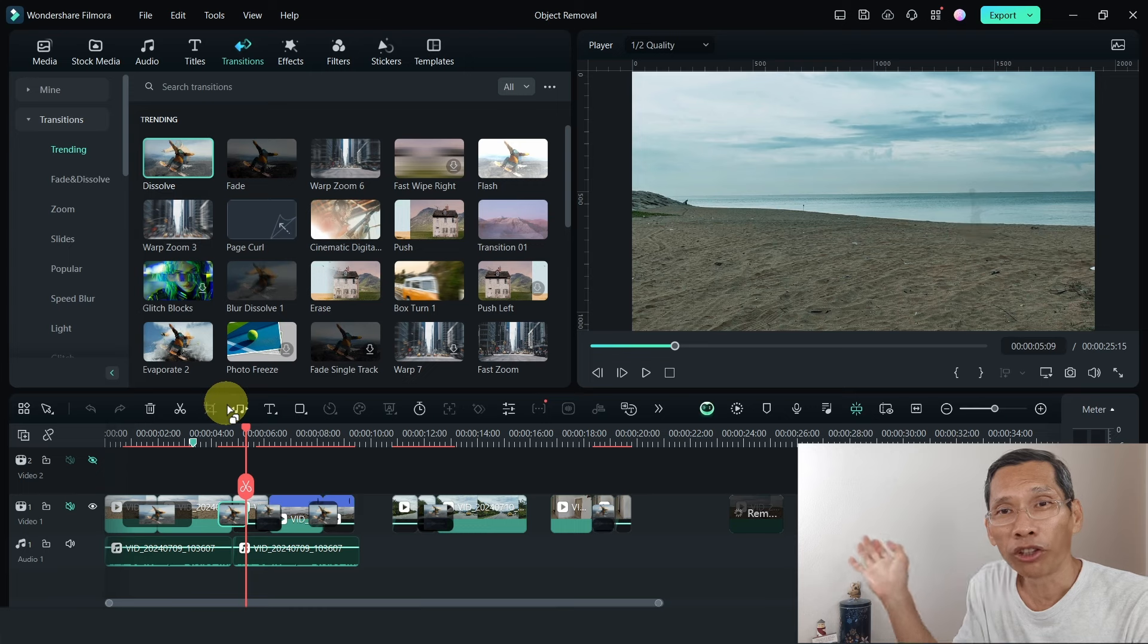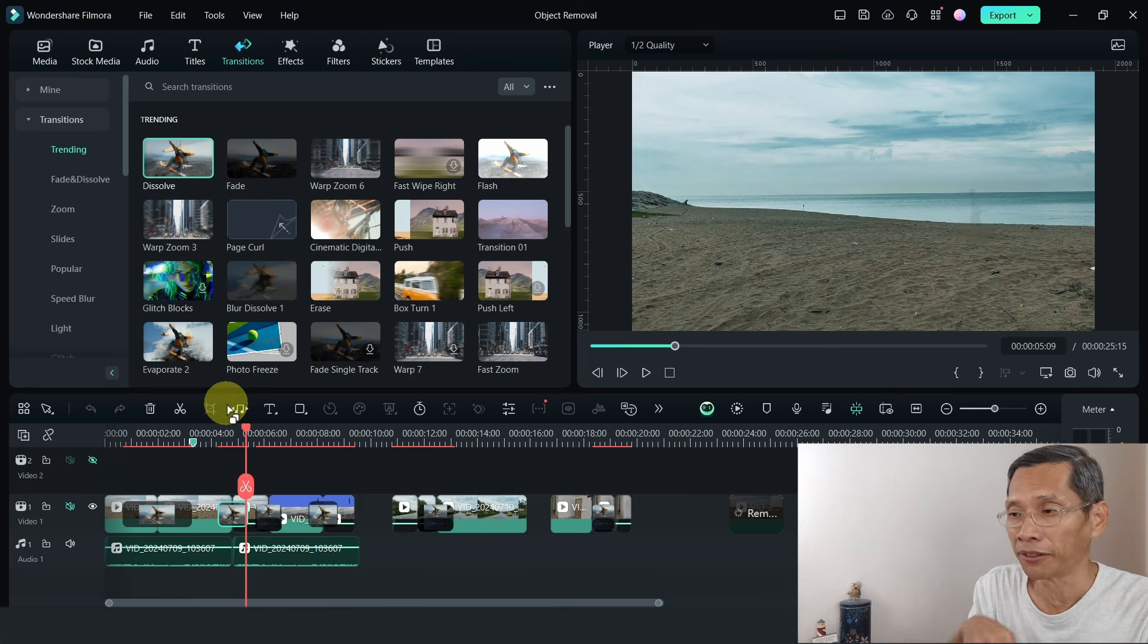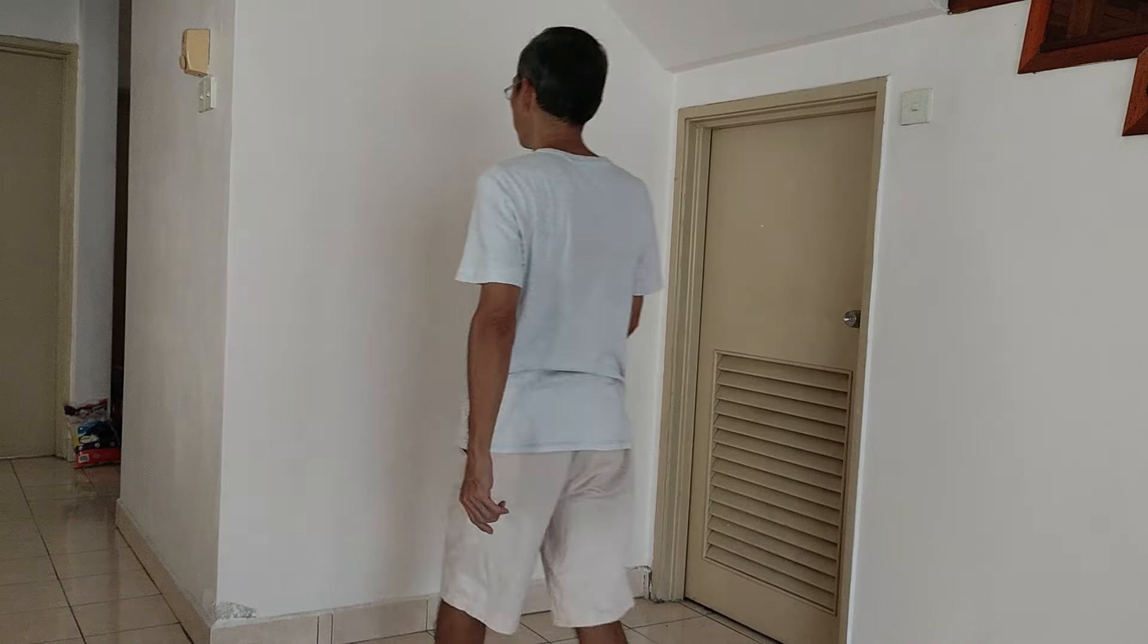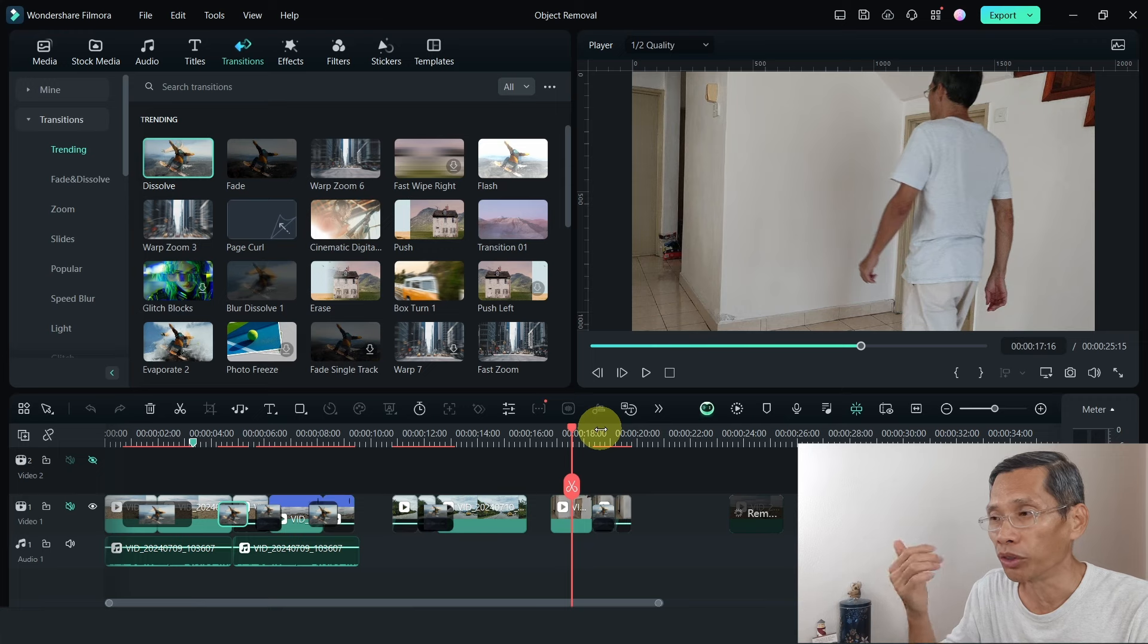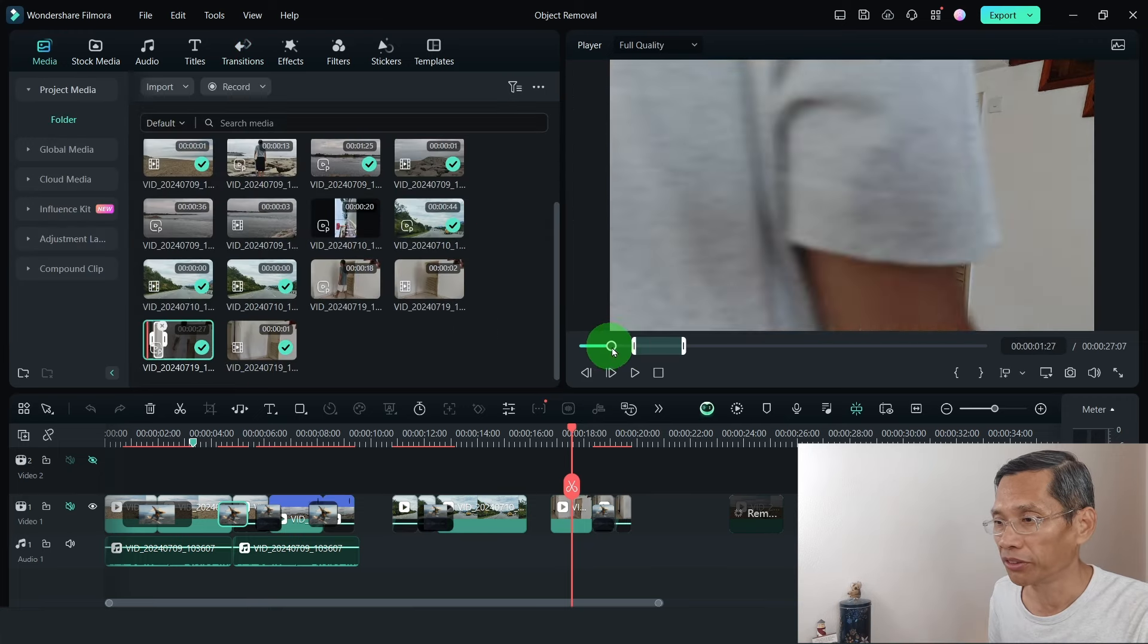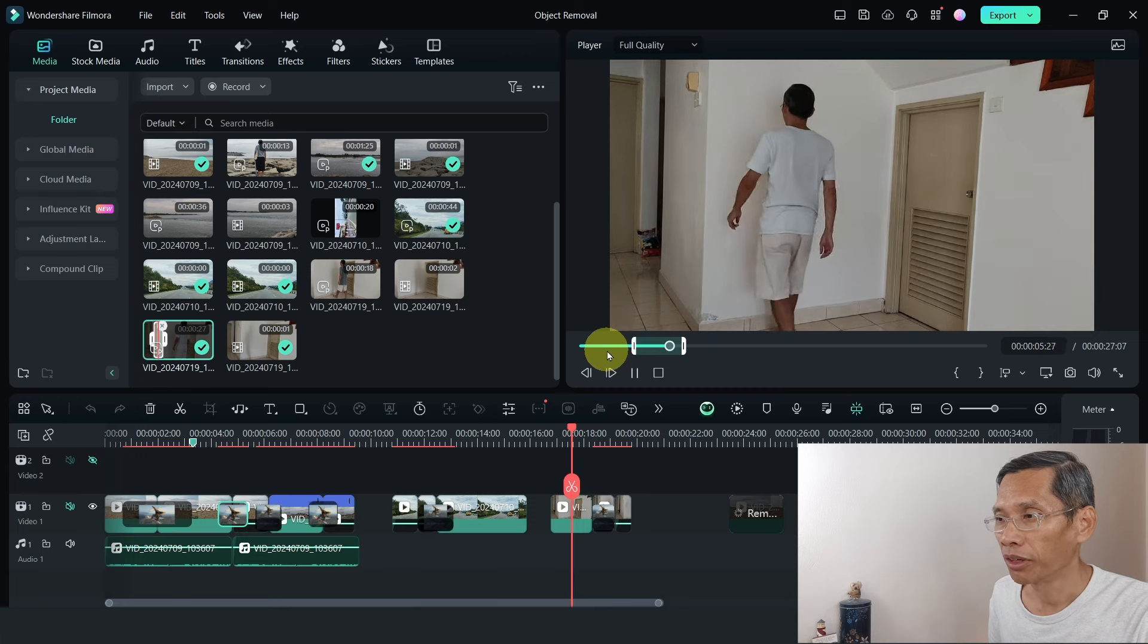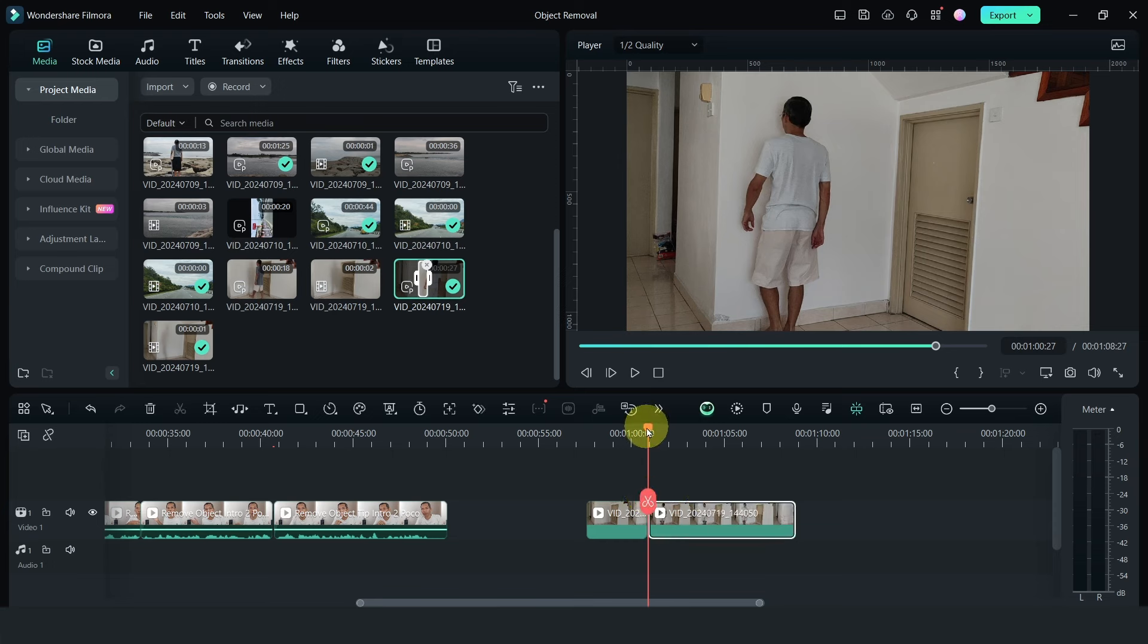So besides removing an object or a person, this is the second thing that you can do to create something like a ghost-like effect. And finally, you can do something like this. It's something like a magic trick. Here you see me walking towards a wall. This is my original footage. I've recorded myself walking towards a wall and then sort of just stop right in front. What I've done is again split the clip into two sections.